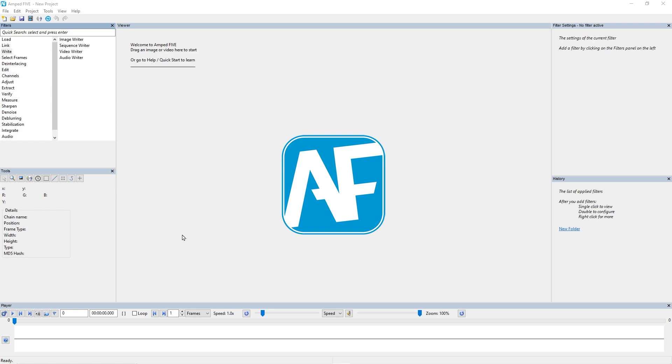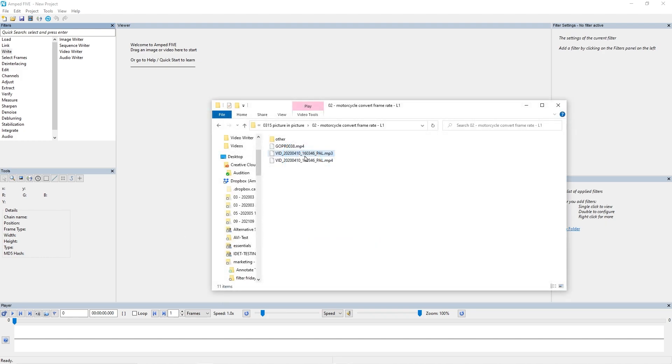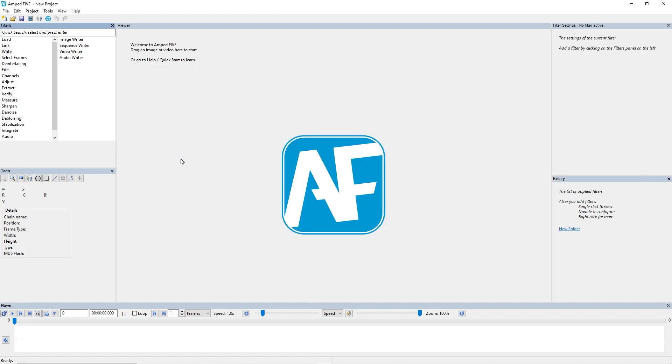The next option that we'll take a look at is the automatic video and audio muxer. So let's say you've got your video file and your audio file separate from your export.